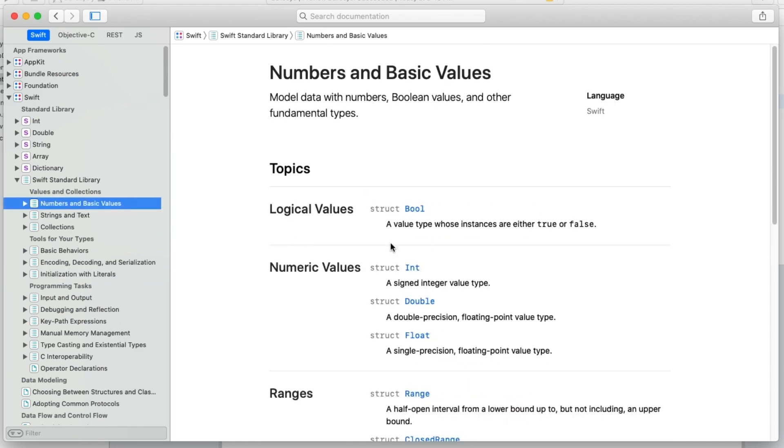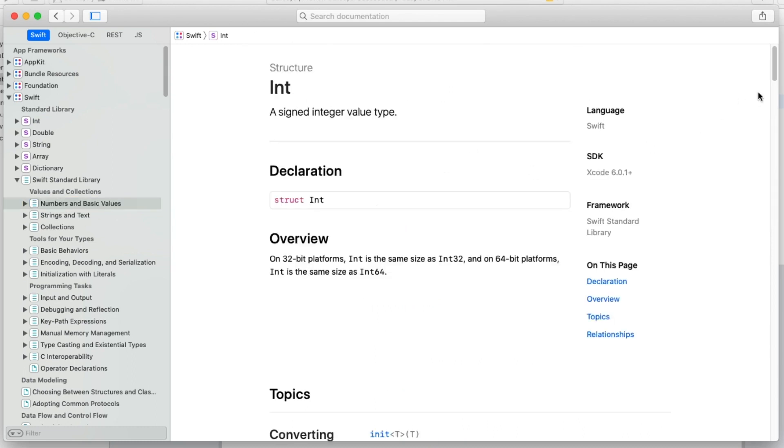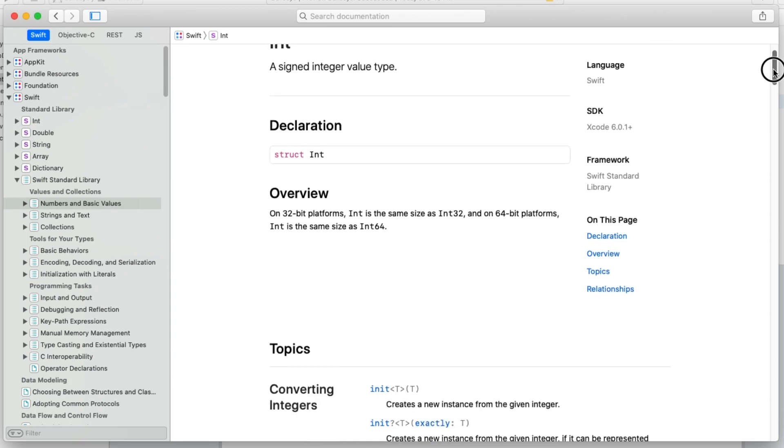But we know we're looking for a random value. In particular, we're looking for a random integer. So a good place to start would be values and collections, numbers and basic values, and we find integer. Now we're at that page.